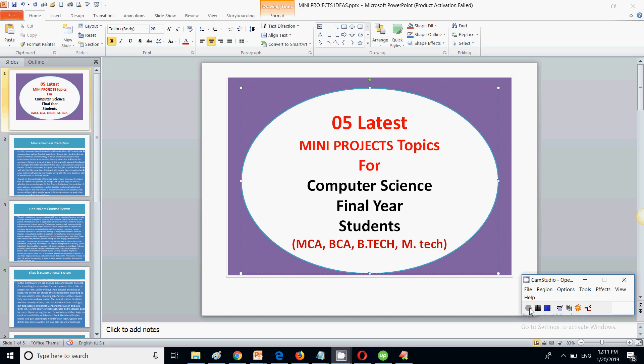Students who are pursuing MCA, BCA, BTEC, or MTEC. These are some real online project ideas that you can use in your final semester and give a very good demonstration, because these are not traditional project ideas — these are the latest project ideas. Before moving forward, if you are not subscribed to my channel, please click the subscribe button so that you get important updates whenever a new video is uploaded.